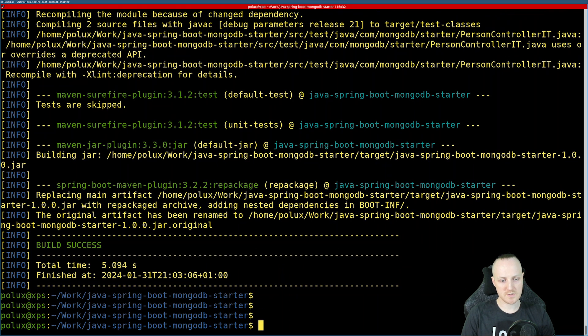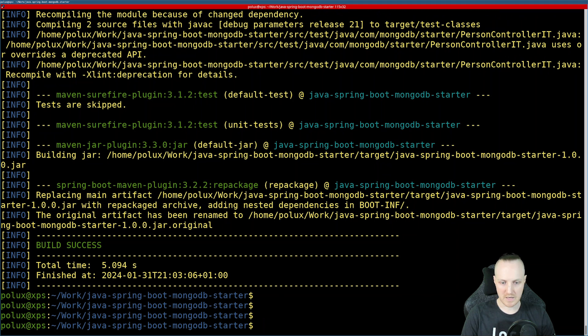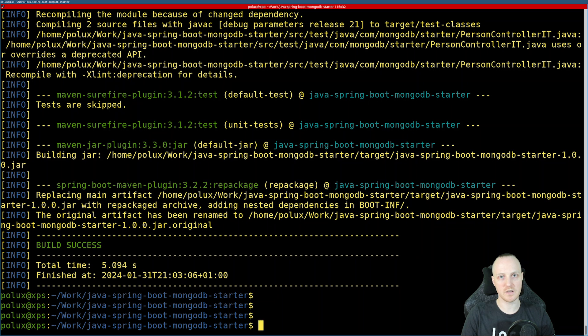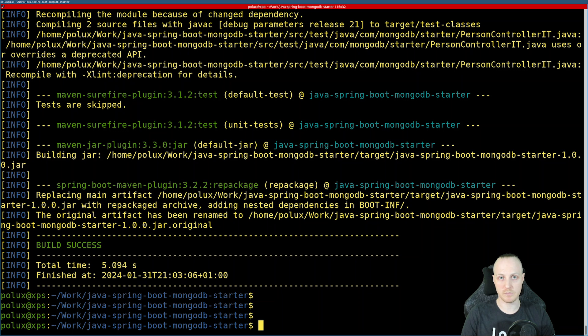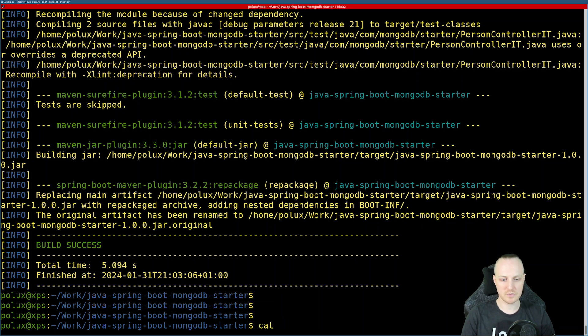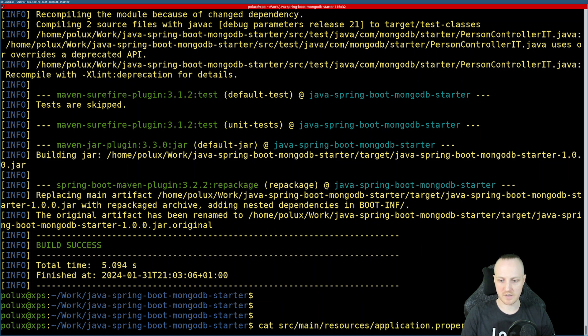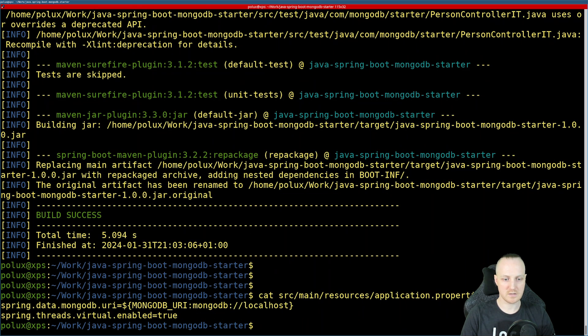Just one thing to note is that I didn't modify anything in the repository, especially the Atlas URI, the MongoDB Atlas URI that you need to connect to MongoDB. I didn't do that because if you go to Source, Main, Resources, and in the Application Properties file in this Spring application,